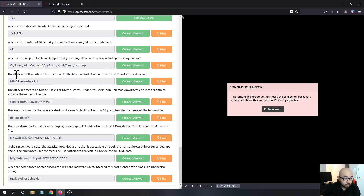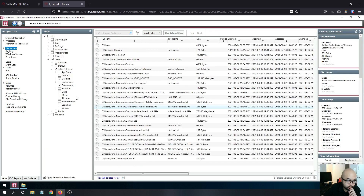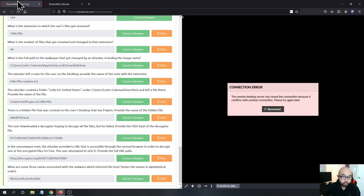The next question: the attacker left a note for the user on the desktop — provide the name of the note with the extension. Going back to the file system and looking at the desktop, we see a readme.txt file. This is typically dropped by ransomware for the user to read instructions on paying the ransom or getting more information.